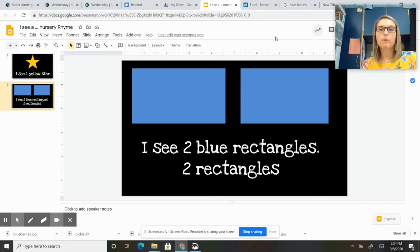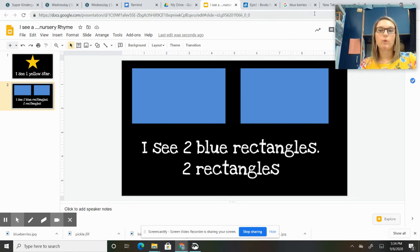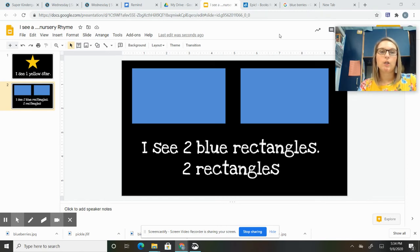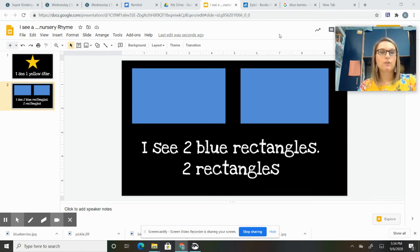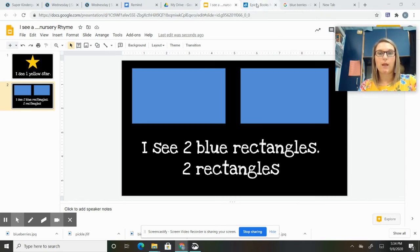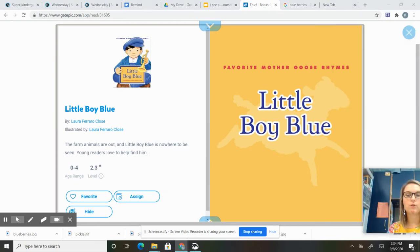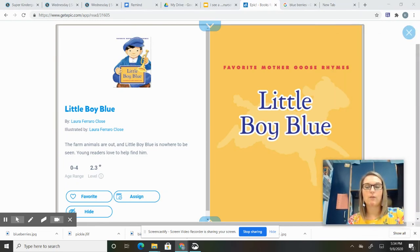And then today we're going to be talking about Little Boy Blue. So that's the nursery rhyme we're going to be looking at today. You should have watched the song Little Boy Blue already, and we're going to read the nursery rhyme together.